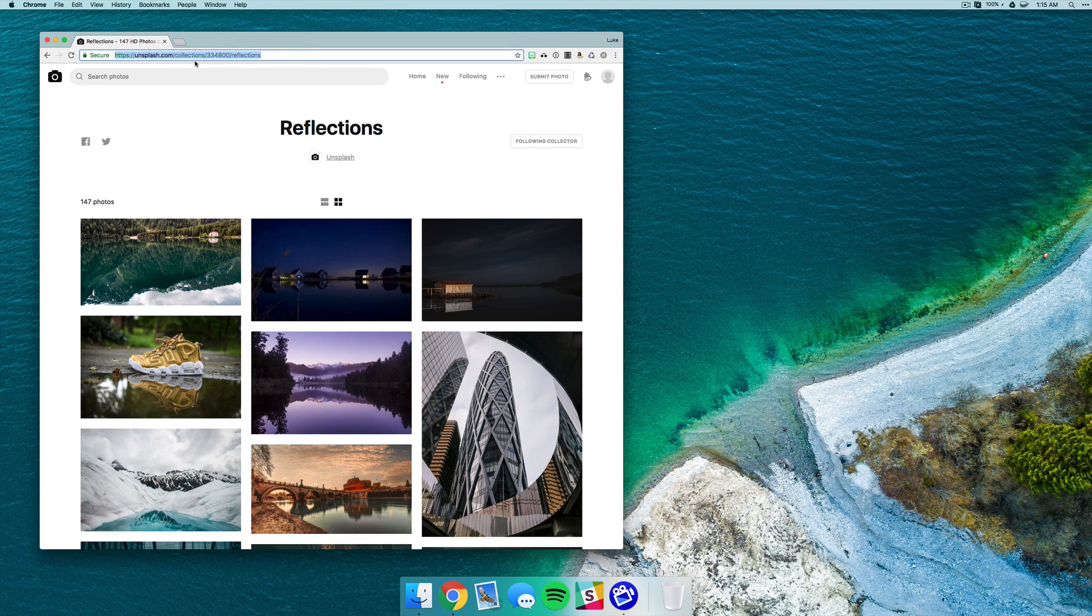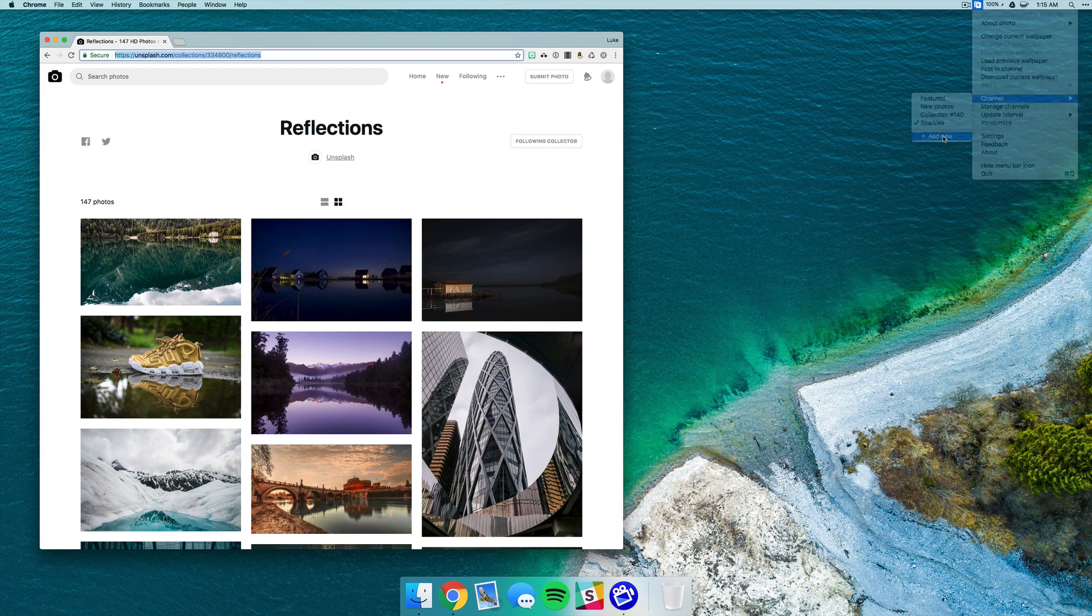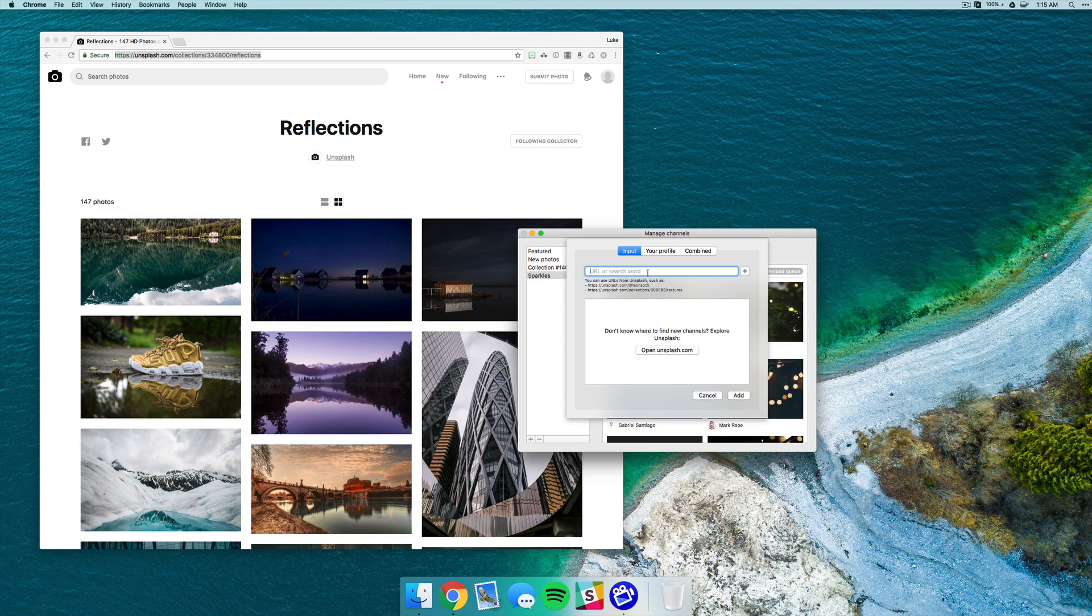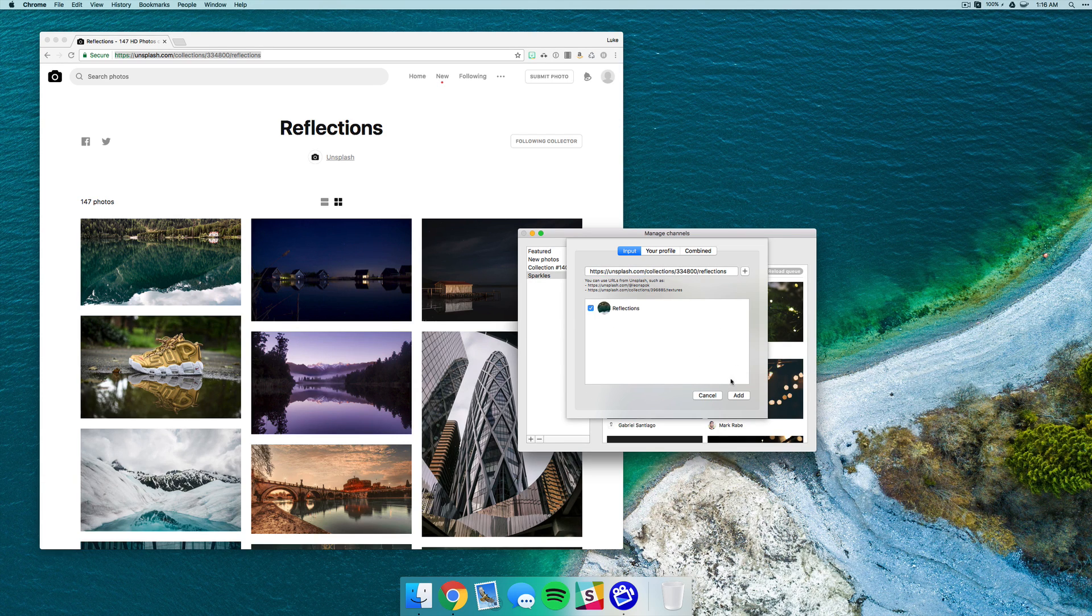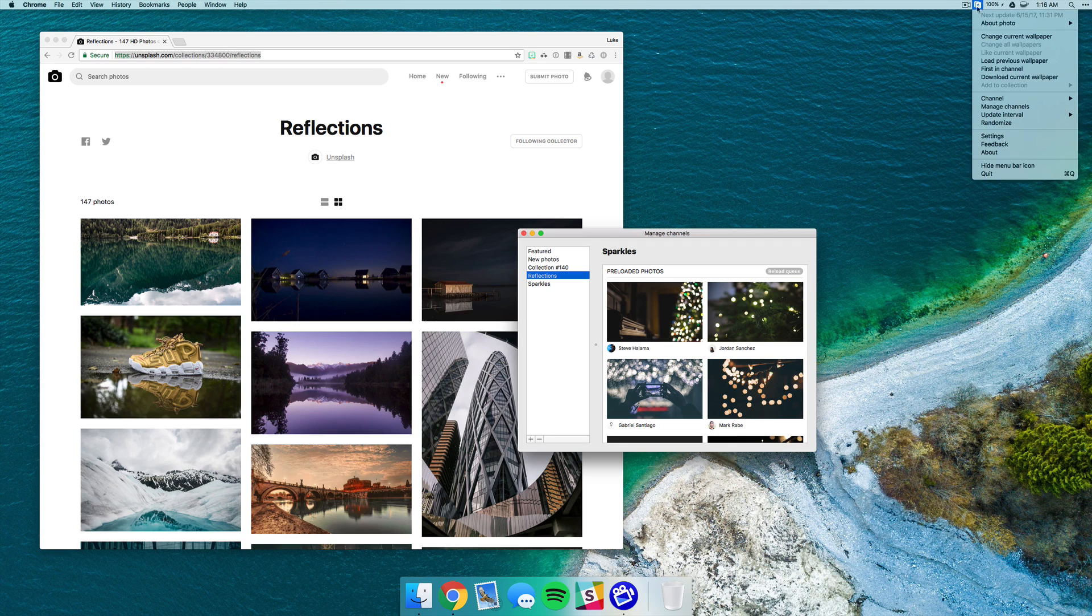Go over to Urview, hover over channel and select add new. Then all you have to do is just paste in that URL and click the plus icon and then hit add.